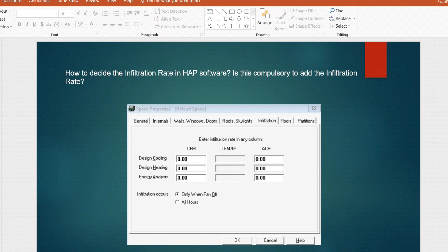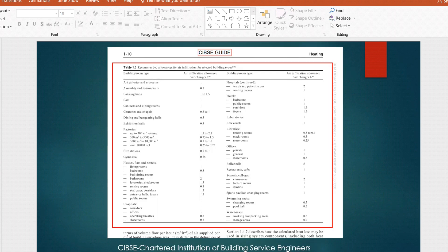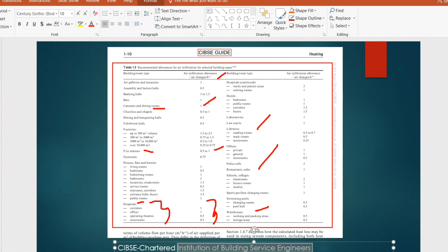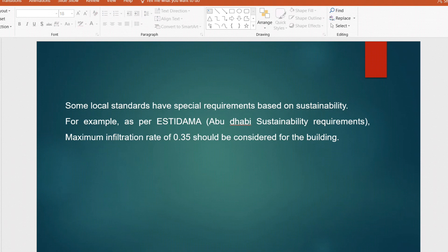Let's see some international standard requirements. For the standard reference, you can refer to CIBSE — the Chartered Institution of Building Services Engineers. In this reference you can see different air changes per hour for different buildings. For example, for canteens and dining rooms the air change per hour is normally one, for fire stations 0.5 to 1, and for hospitals different rooms have different values. Warehouses, industrial projects, restaurants, and libraries are also clearly listed.